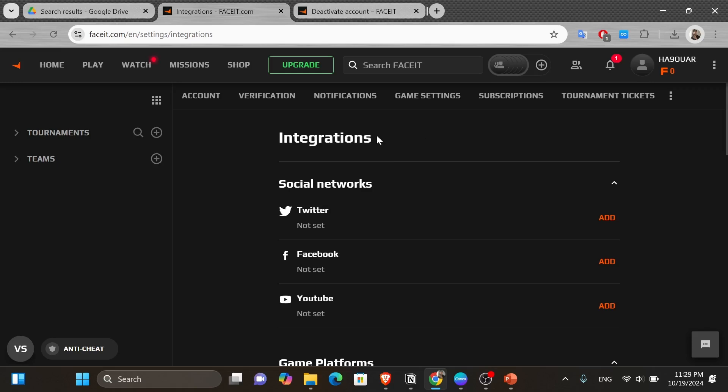then the only solution left is to completely delete your Faceit account and then open a new one. Now, if you want to go that far and delete your account, then check out the link that I left you in the description down below.